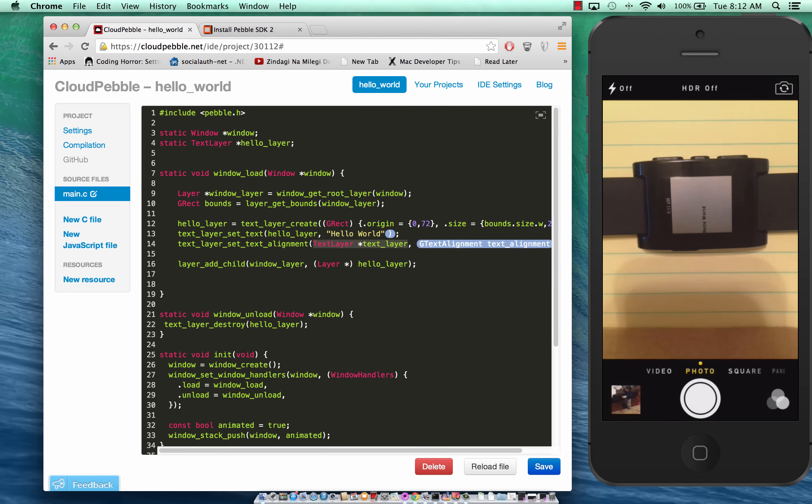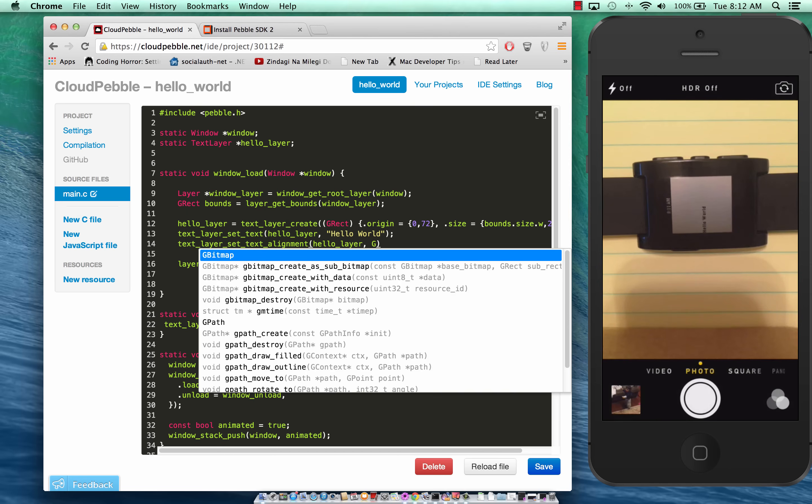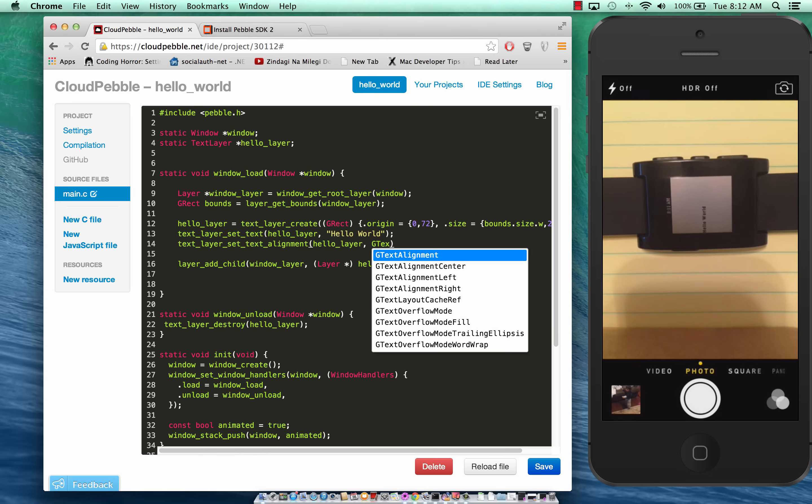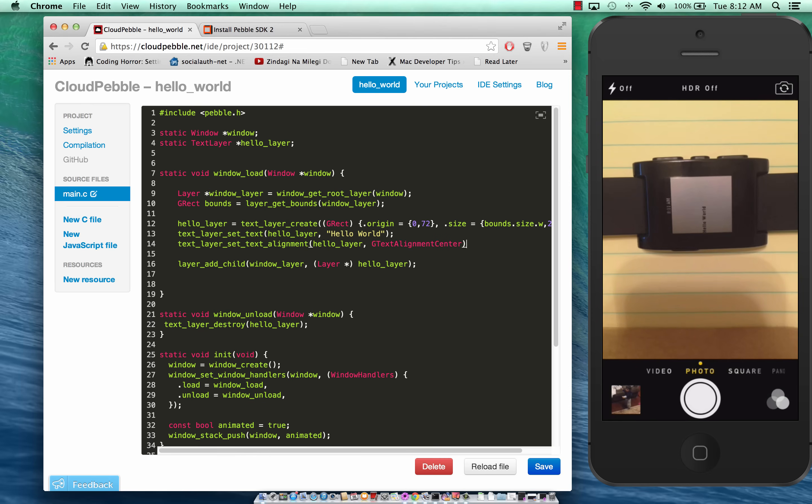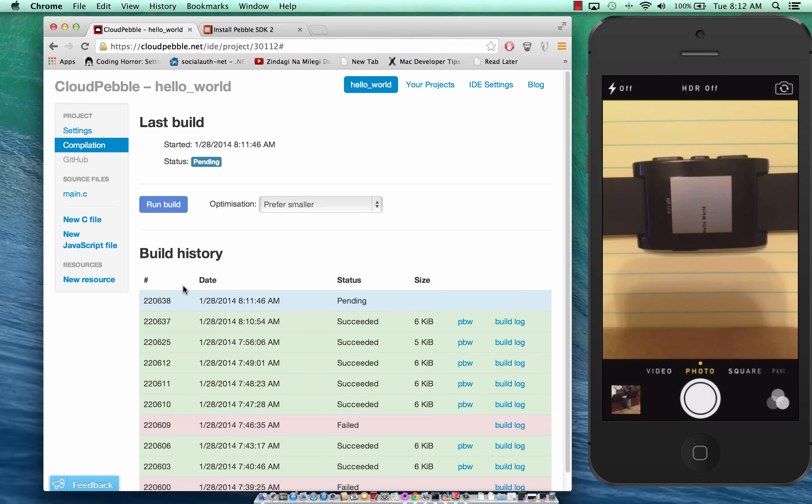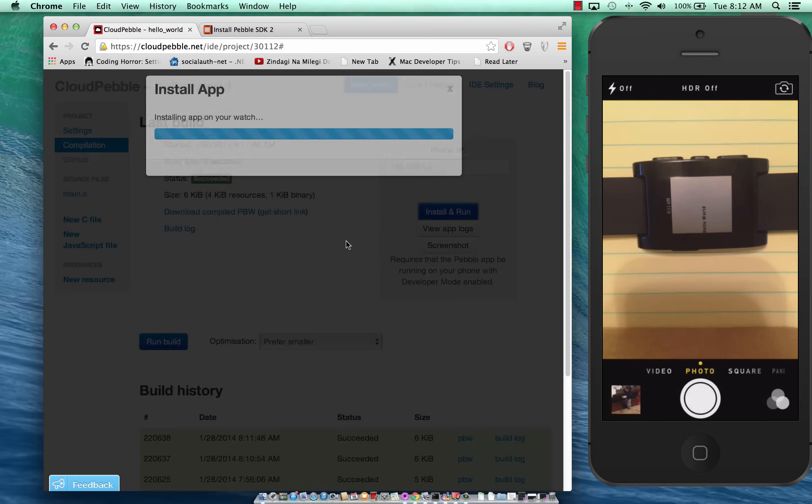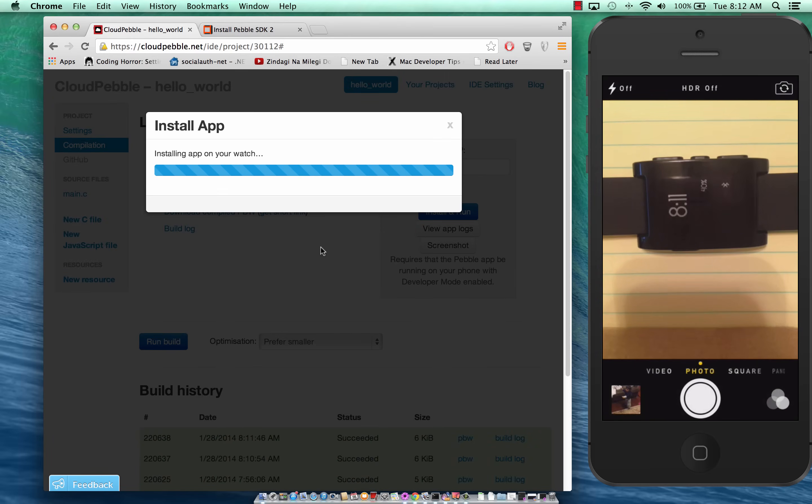We can set text alignment, very simple. You pass in the hello_layer and then this will be g_text_alignment_center. One thing that should be really good is if I just want to have like a shortcut key to build, install and run that will be nice to have.